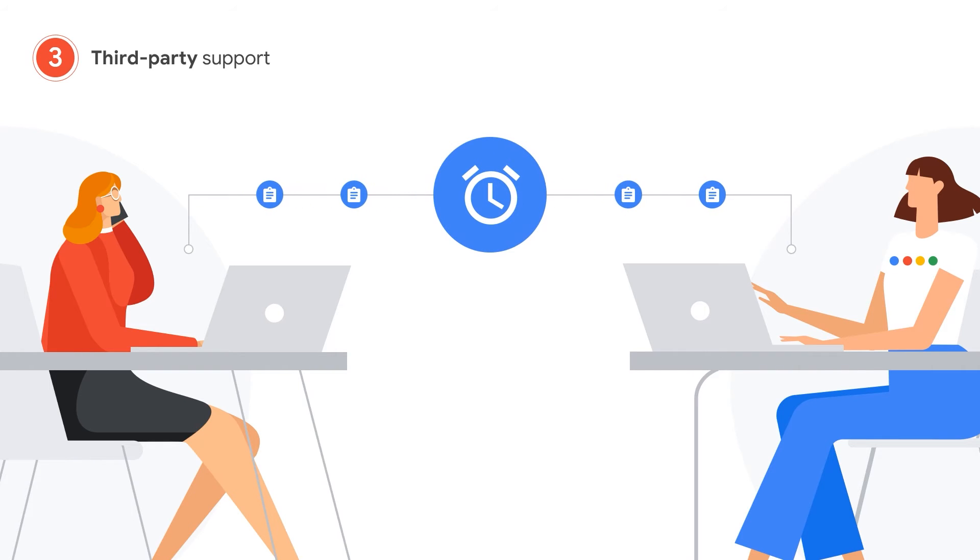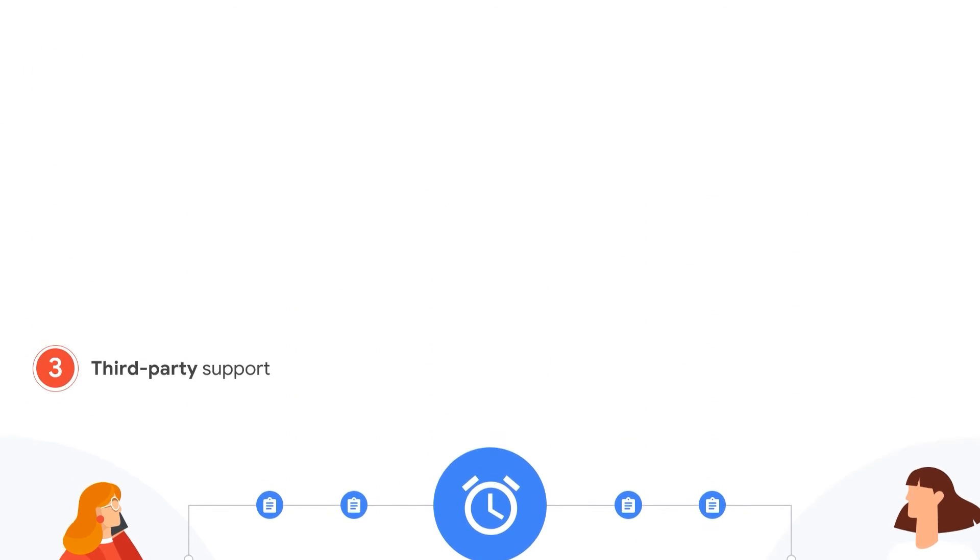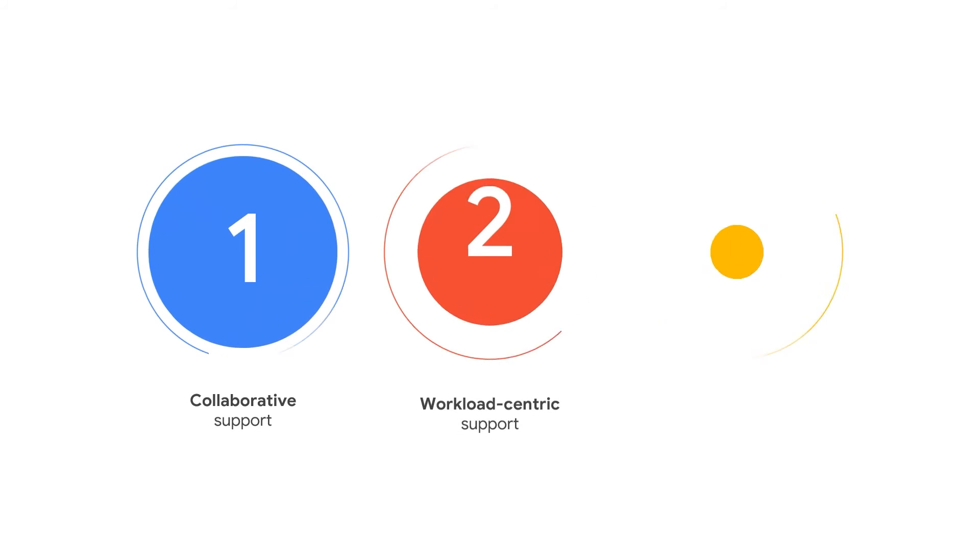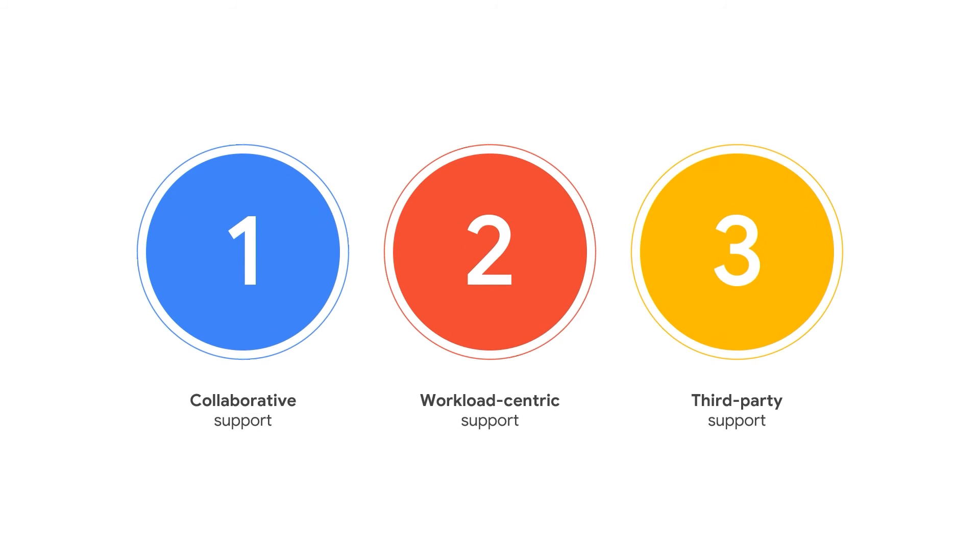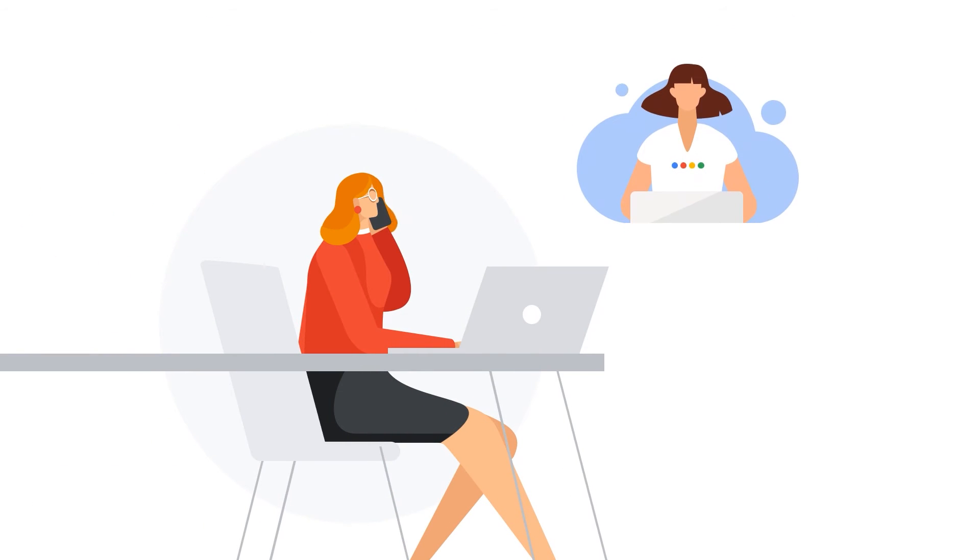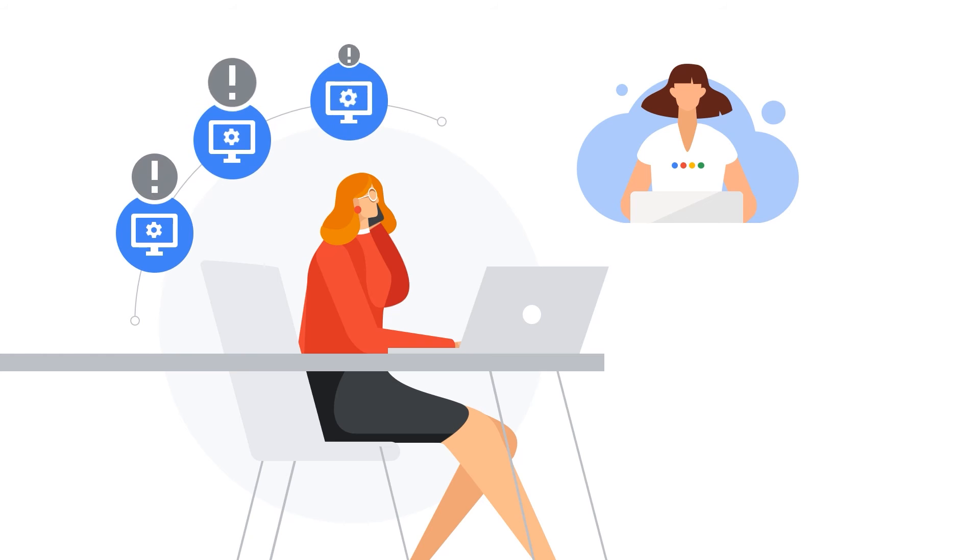In any case, you can rely on support to deliver results quickly. Leveraging collaborative, workload-centric, and third-party support efforts to solve your high-impact issues. Premium support delivers ultimate peace of mind, even for the most complex and demanding multi-provider systems.